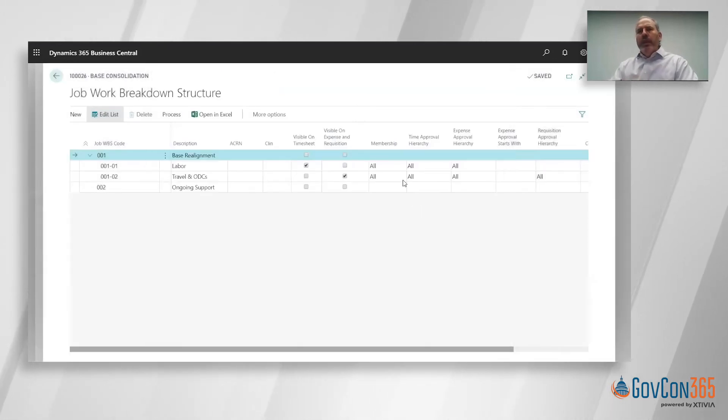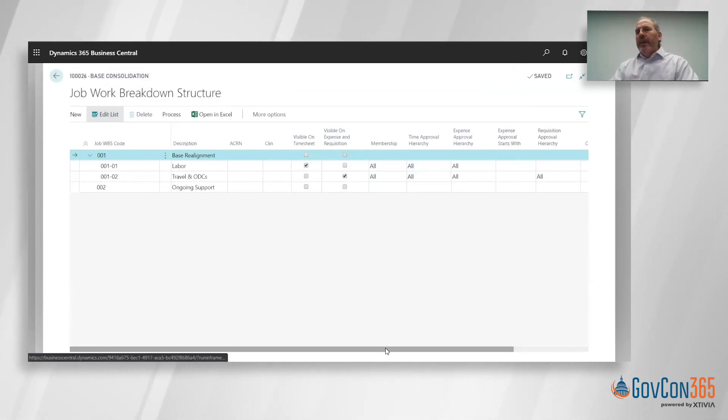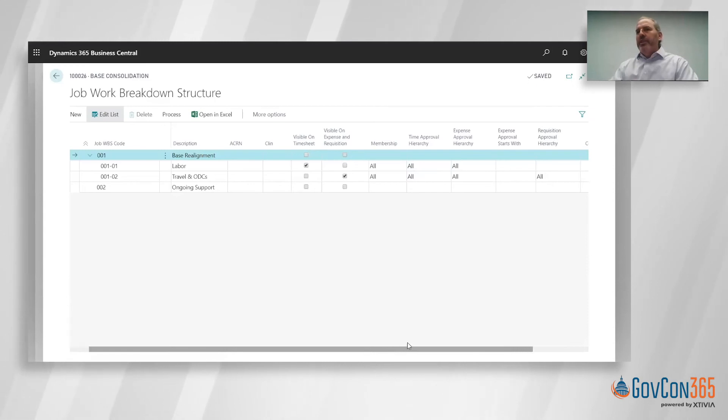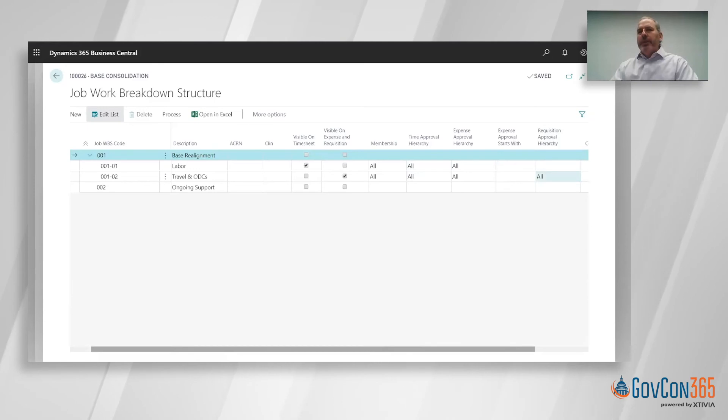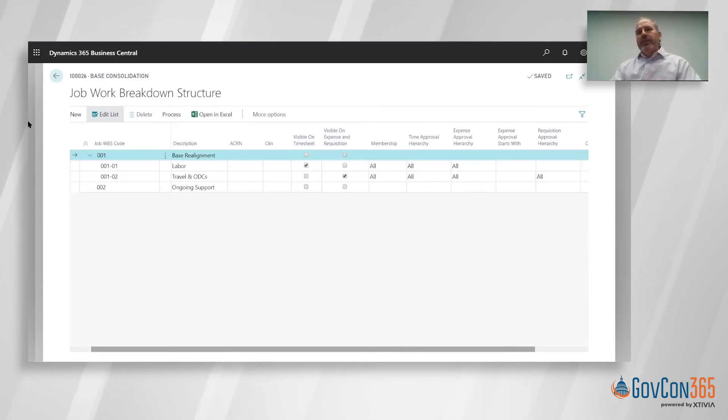And then finally, we talked about membership and you've got that approval hierarchy. So I can define who approves timesheets, expense reports, and then purchase requisitions on those particular records. Really just a simple way to set up and execute that job.